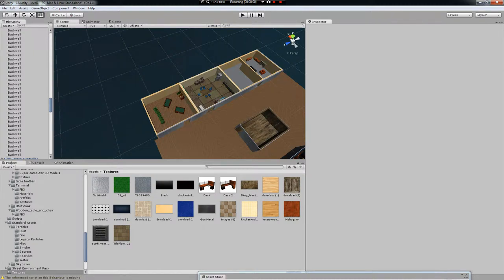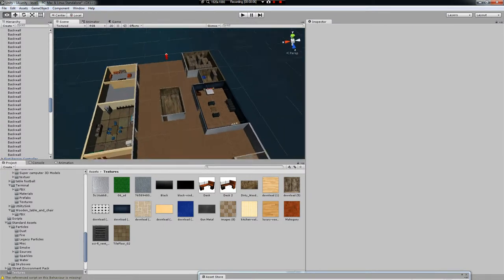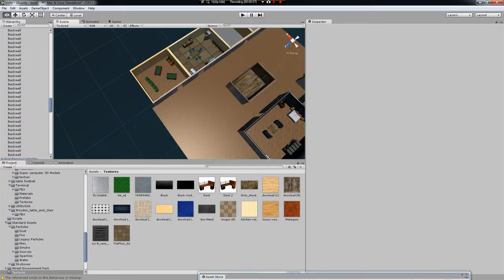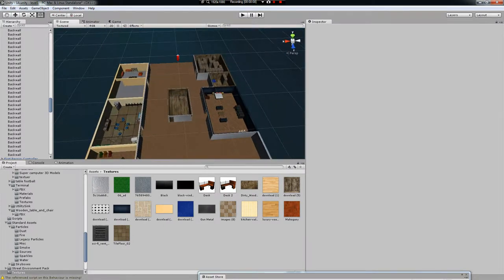Hey guys and welcome to the third episode of how to make a multiplayer game. Today we're just going to be doing basic stuff before we get into programming, so we're going to be finishing off our level.